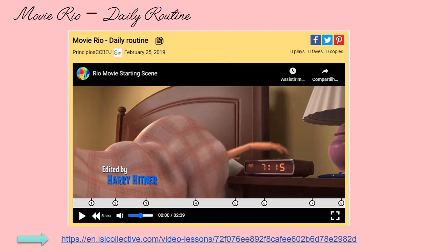Essa atividade que eu preparei para os alunos é muito legal. Ela é uma atividade que deve ser feita num link externo. O endereço do link está disponível aqui no vídeo e também está disponível nos comentários do vídeo.